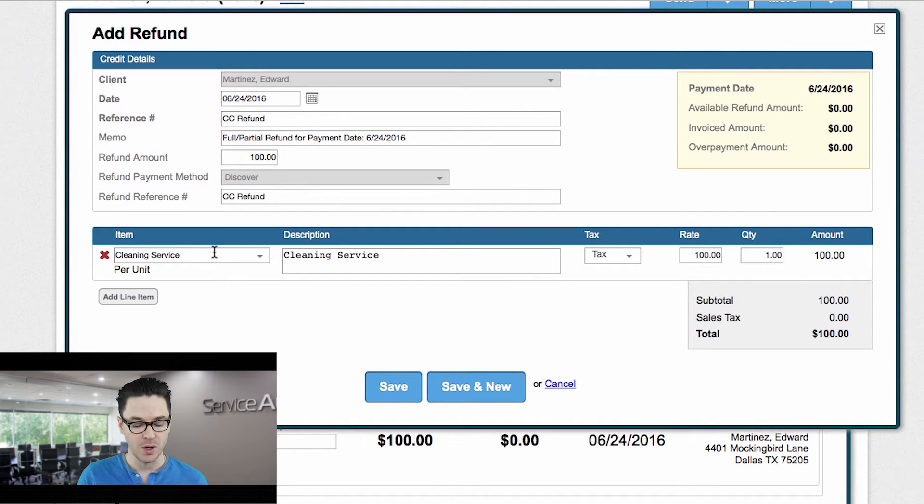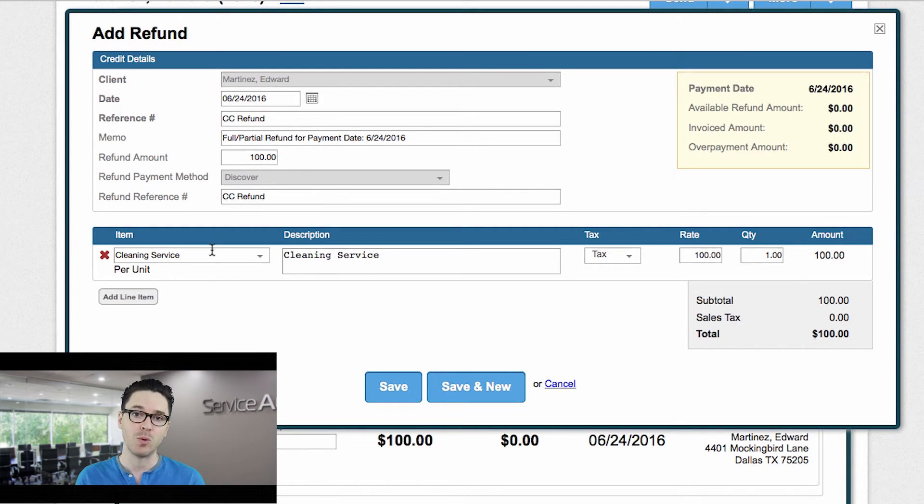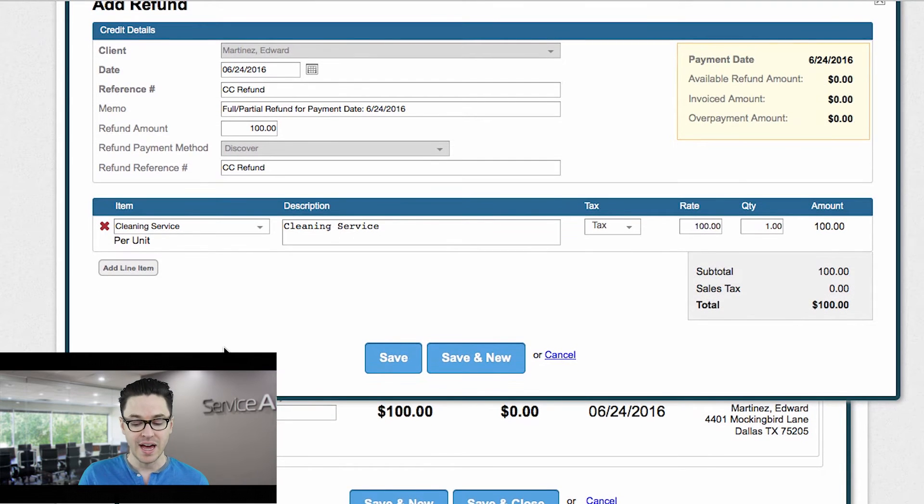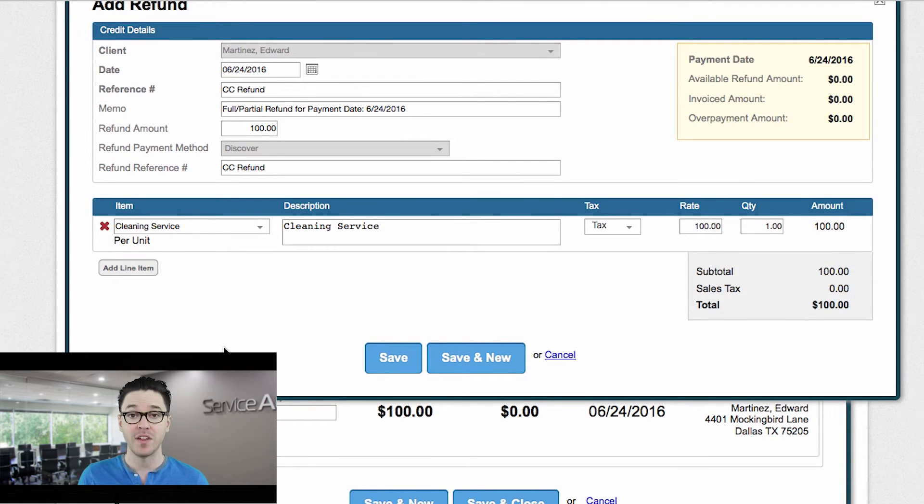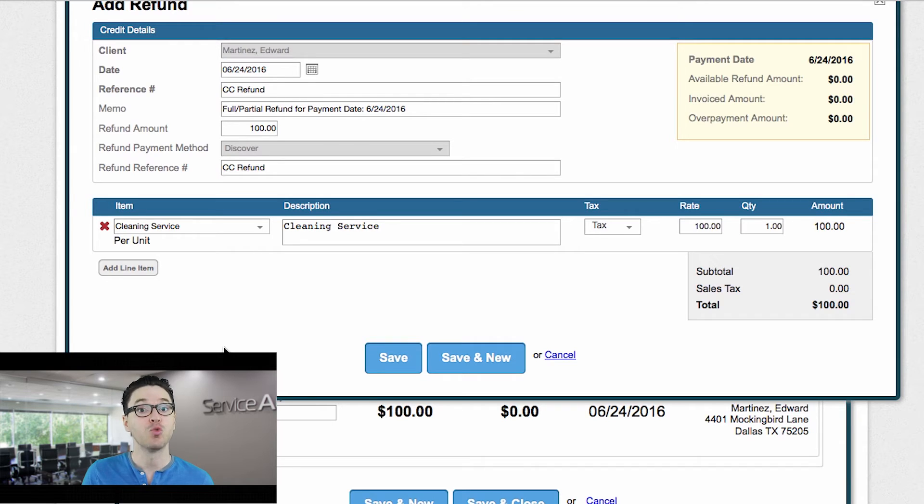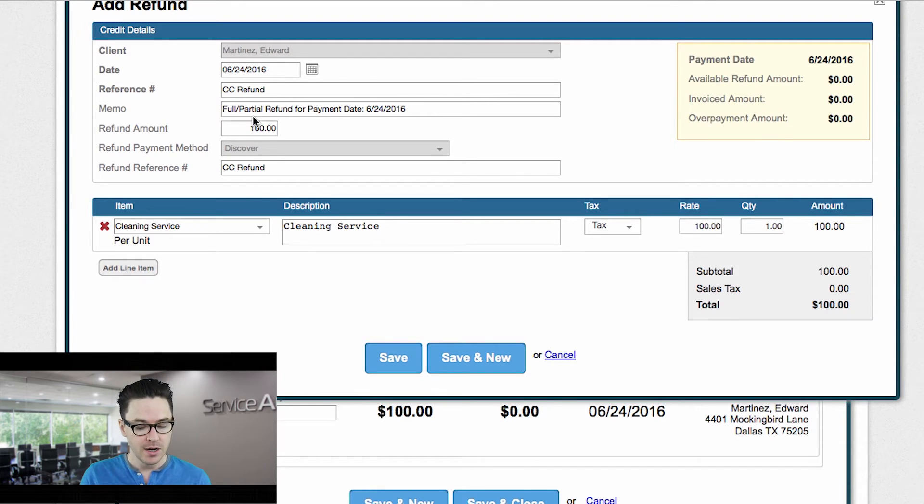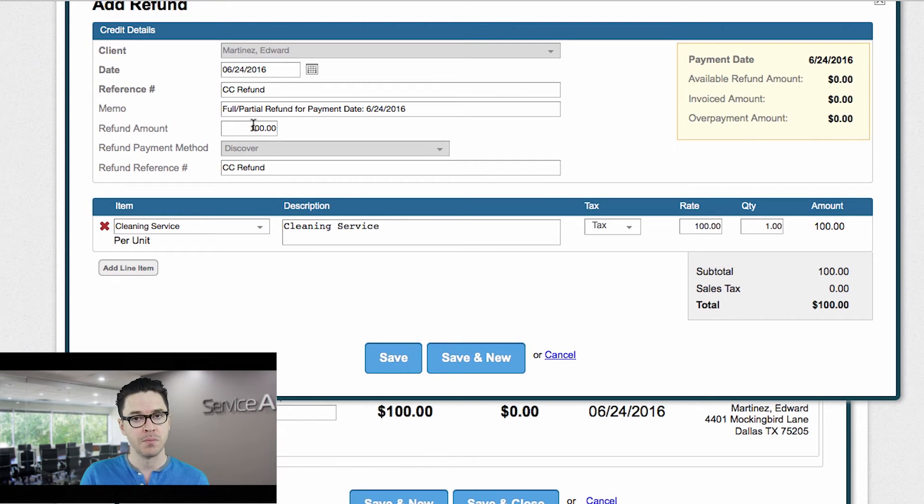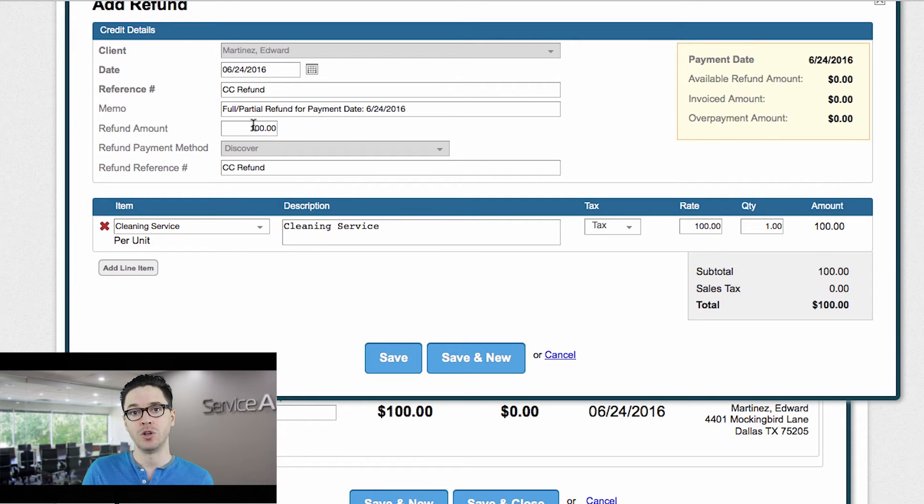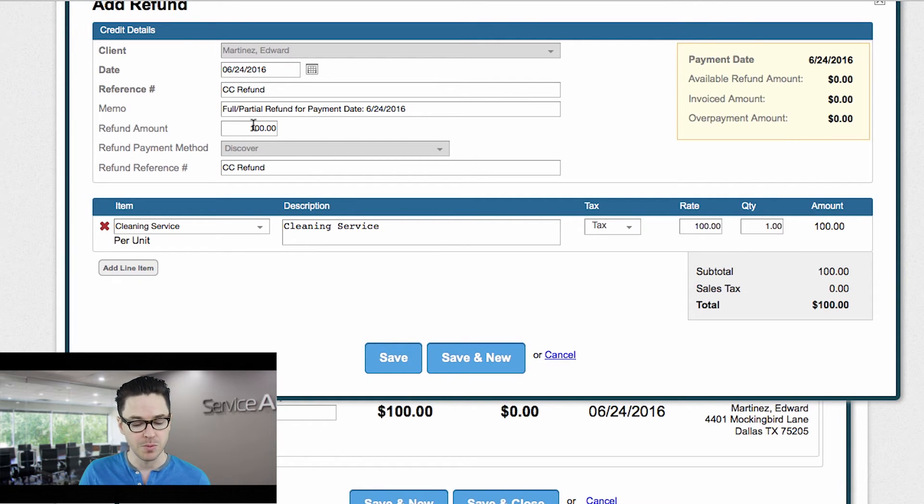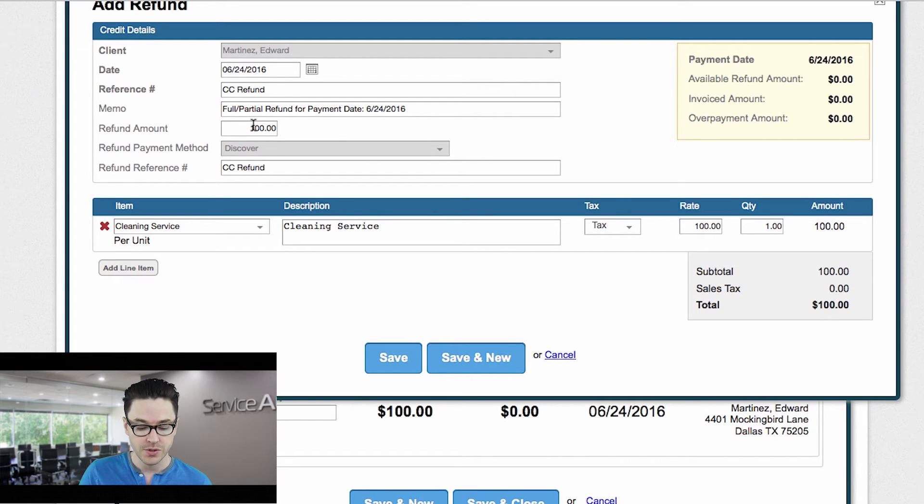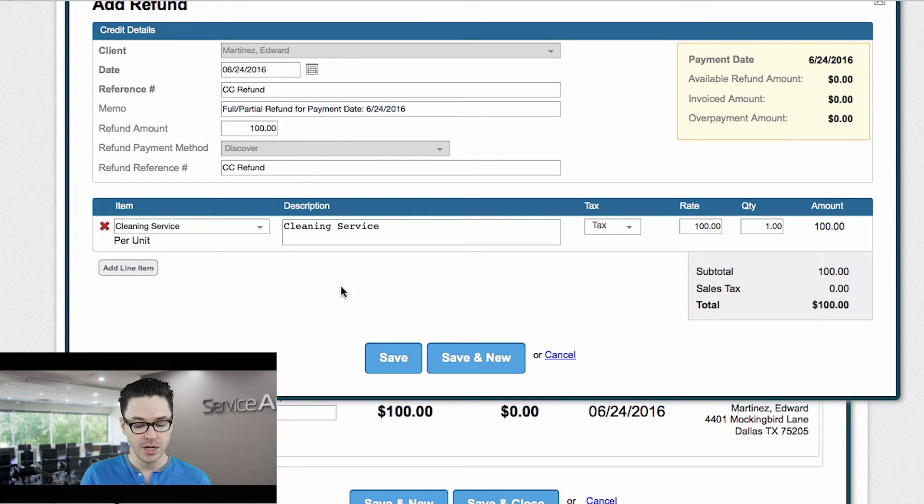So notice here, I didn't have to even select anything. The system just assumes that we're crediting back cleaning service because that was the line item on the invoice that we're refunding. So I don't have to do anything with that. Again, I just check and see that everything looks the way that I want it to look. Now, if I didn't want to fully refund this, if I was going to say just refund him half of the charge, then I could edit this amount here. I'm not stuck with the full amount. I could send this down to $50 and therefore we would still have that $50 in revenue and then we would just refund the remaining $50. But in this case, I'm going to give him a full refund for the $100. So again, I just look, make sure it looks the way I want it to and click save.